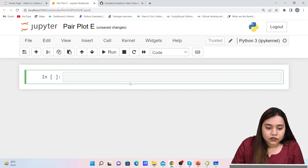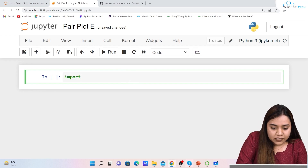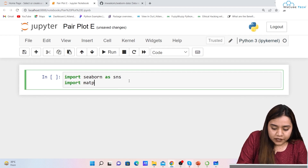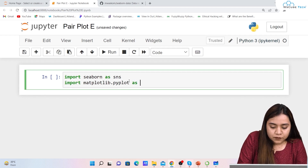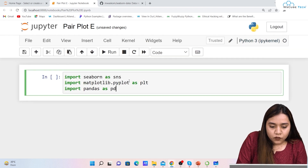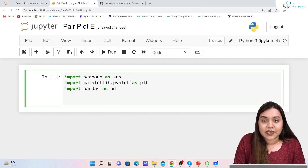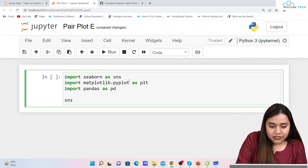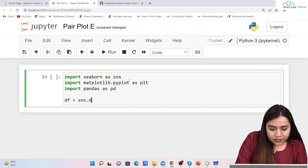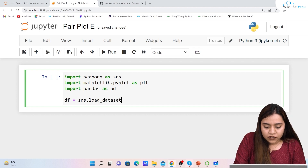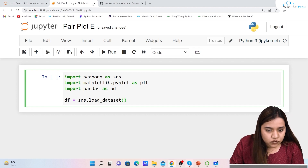To create a pair plot, first we will be importing seaborn as sns, matplotlib.pyplot as plt, and pandas as pd. Once we have imported all three, the next thing is to get the dataset. For the dataset we will write df equals sns.load_dataset because we want to load the dataset.